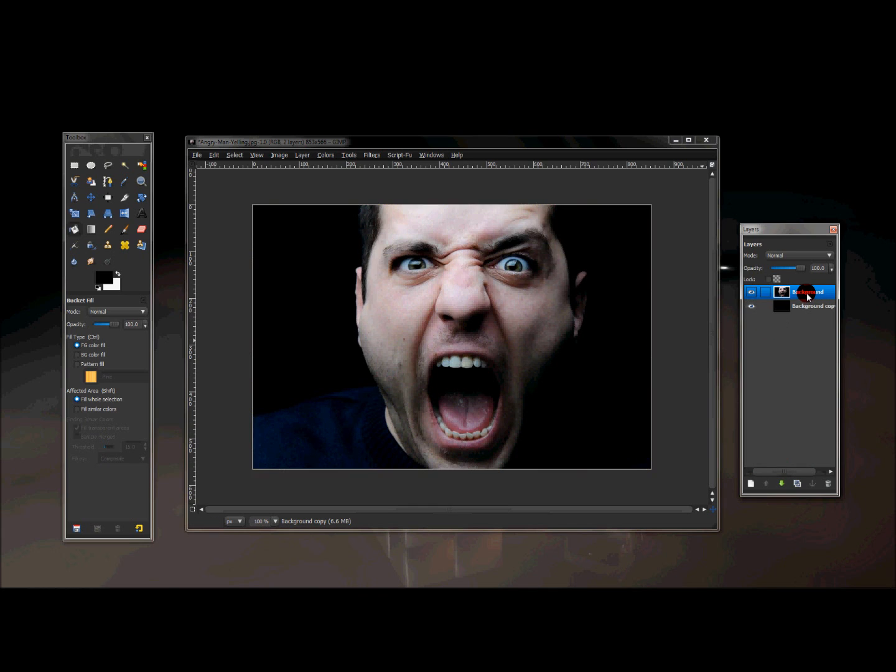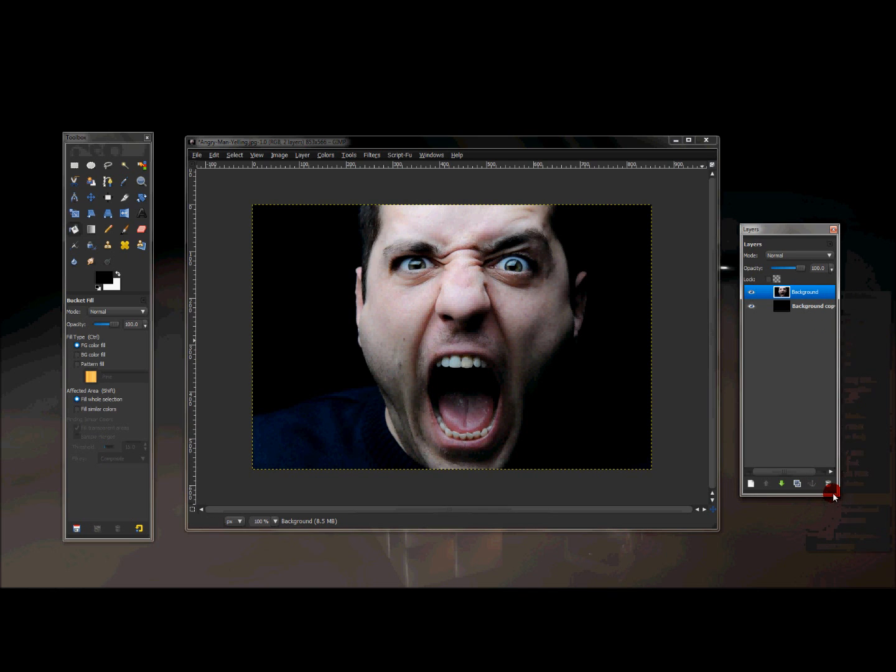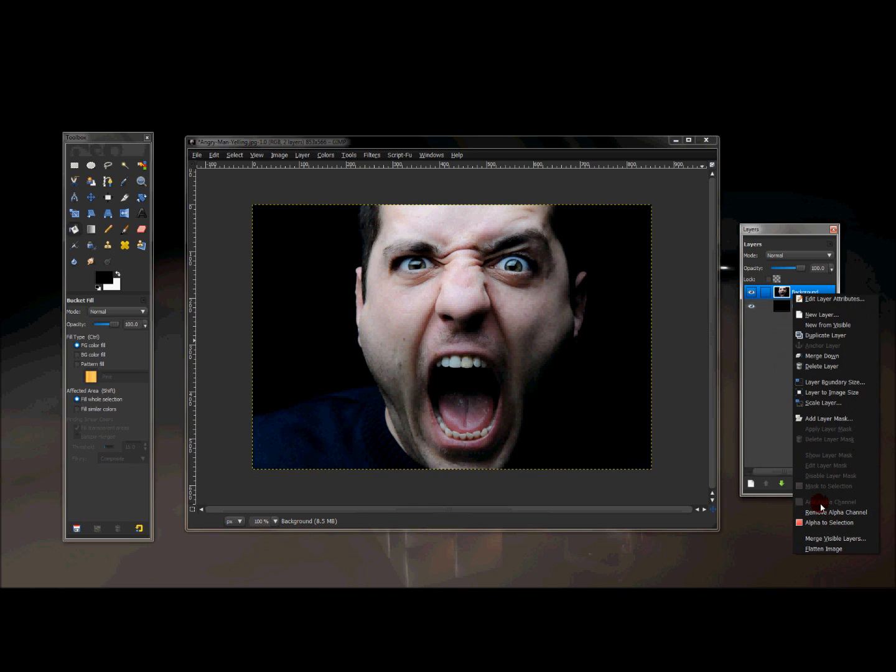And once you have that, we're going to go back up here, and right click this image, and I'm going to make sure add alpha channel is on. You can do so by right clicking that, and clicking add alpha channel.